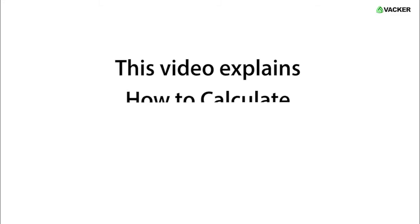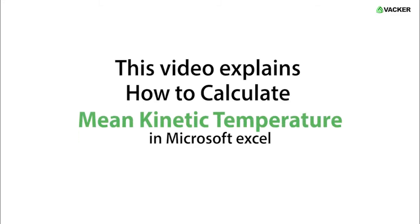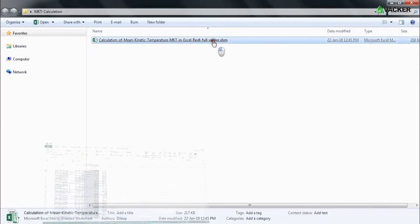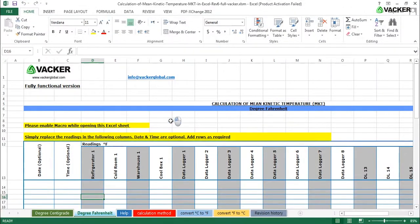This video explains how to calculate mean kinetic temperature in Microsoft Excel. Upon opening the Excel file, please enable Macros.